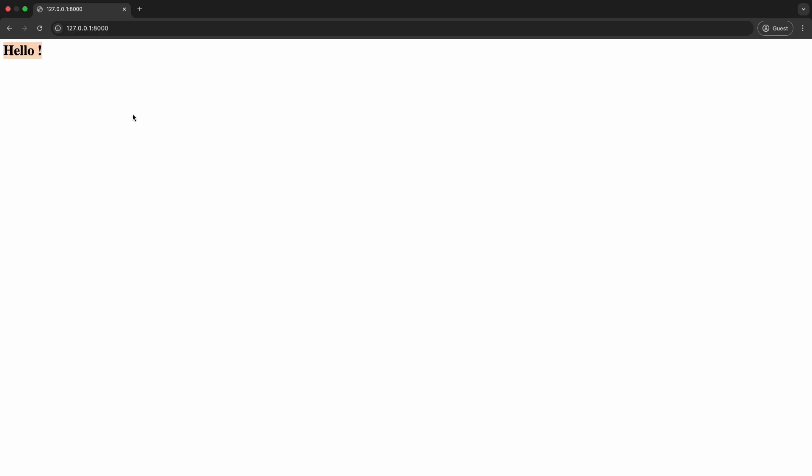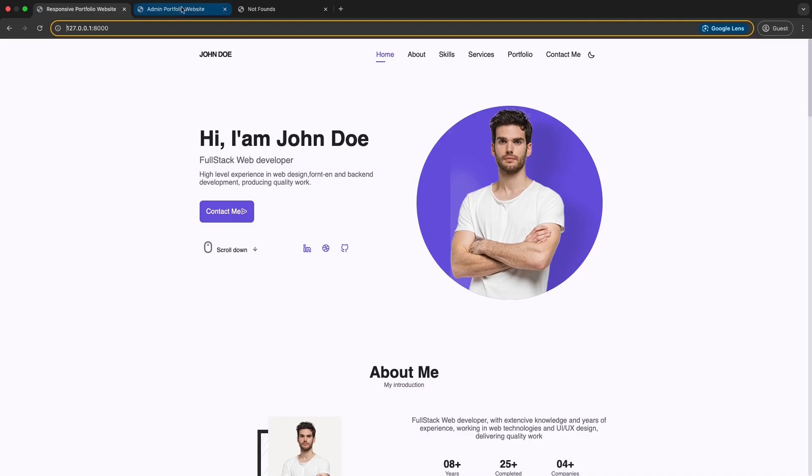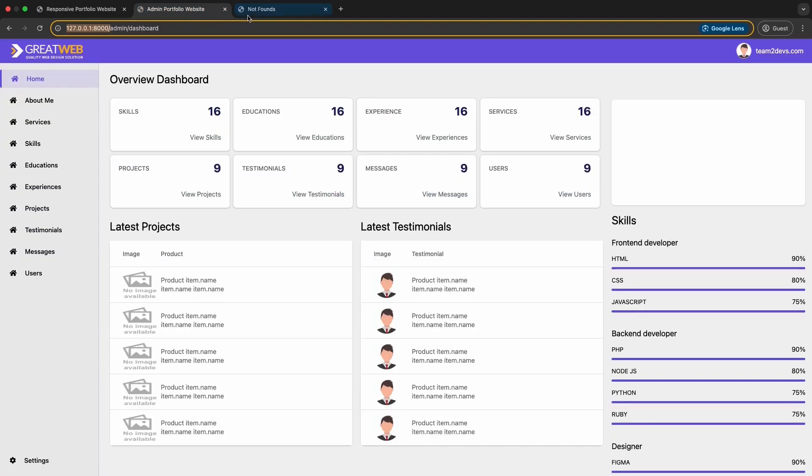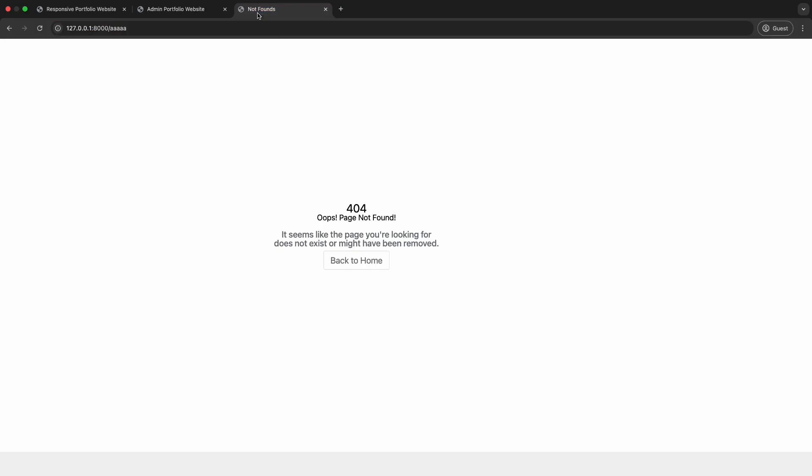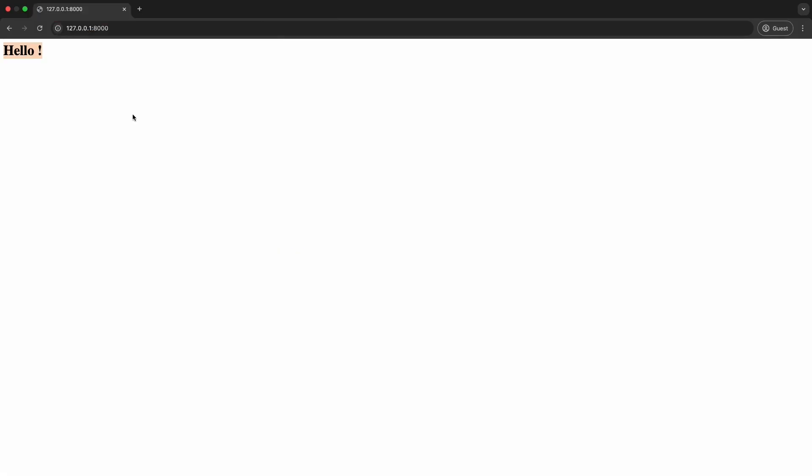In this video, I'm going to show you how to add a design template to a personal portfolio website application built with Laravel. The starting point of our video is the result of our previous video — if you haven't seen that, I'll link it in the description below. At the end of this video, the homepage will look like this, the dashboard will look like this, and the not found page will look like this.